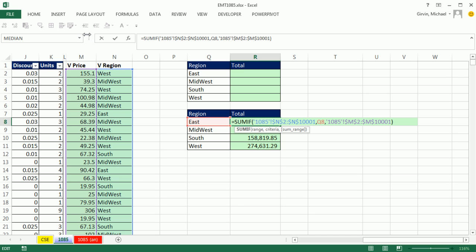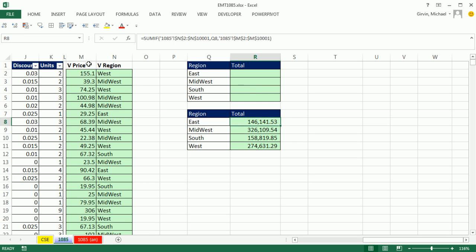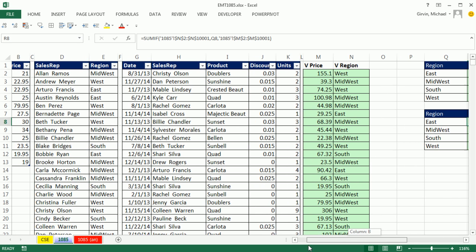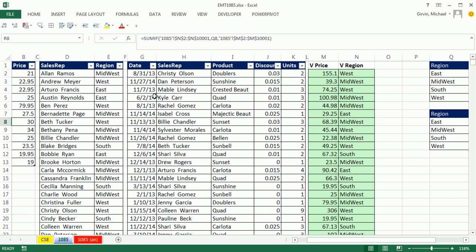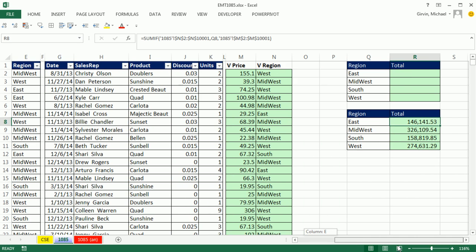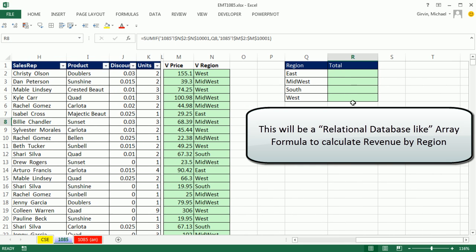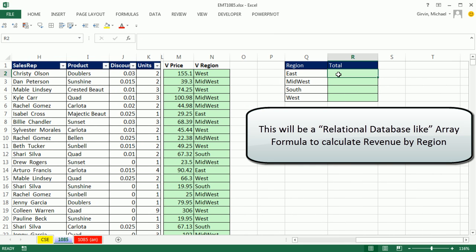Now, the point of this video is, what in the world would you do if you did not have the ability to have these helper columns? How do we simulate this entire column inside of an array formula? Because we just want our source tables over here. Notice we have three tables. We do not want any helper columns. How do we do that in a single cell? So that's the point of this video. How do we take helper columns and simulate them inside of array formulas?